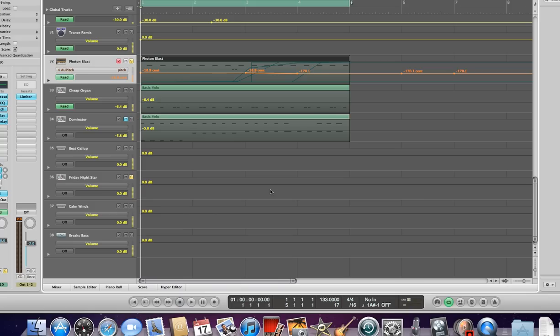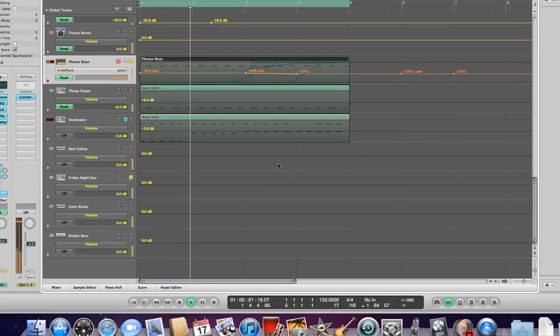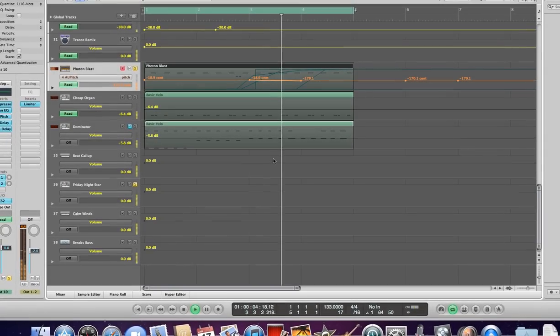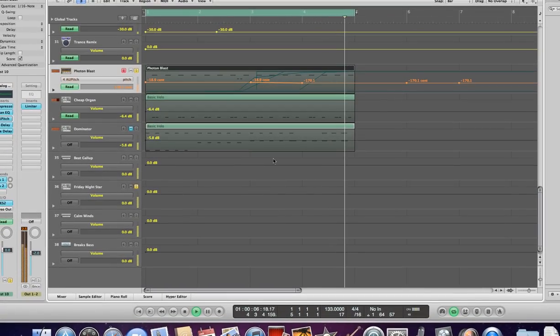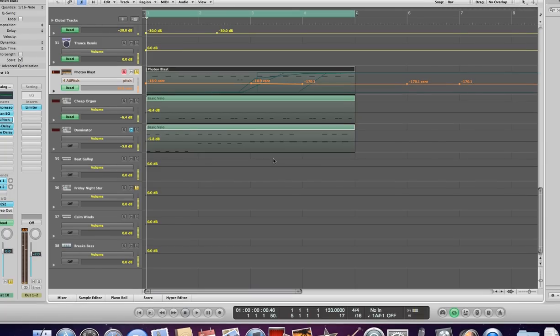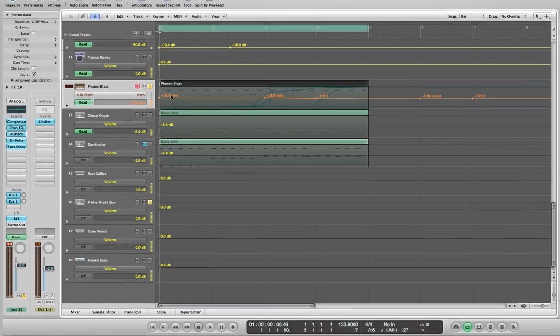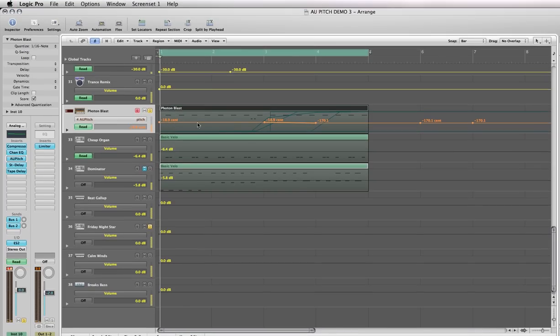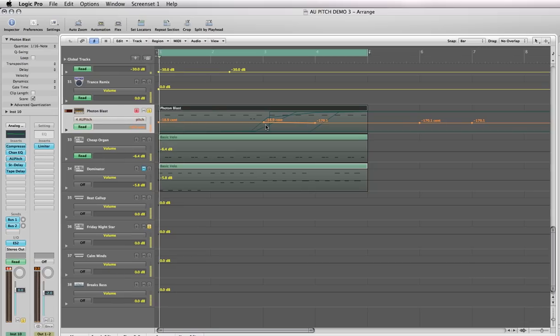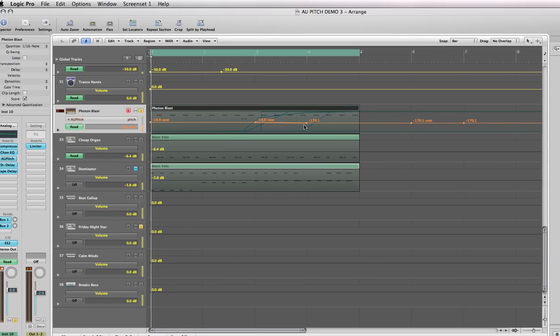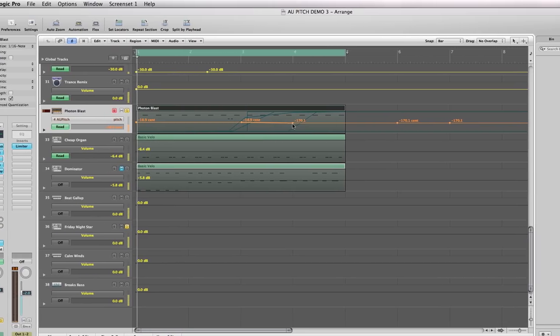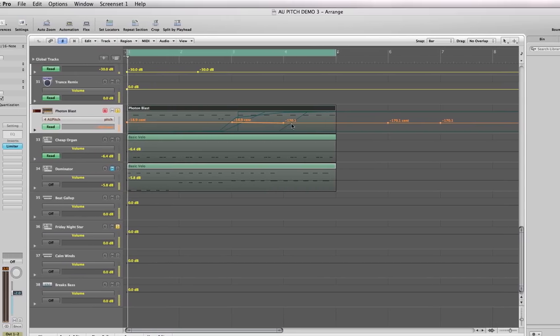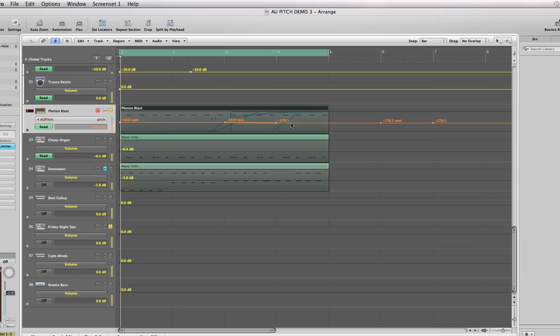It's really easy to set up. Let me show you the one I set up. When the track plays, the sound goes straight, and then at this point it drops down slightly to minus 18.9 cents, then stops right here and stays at minus 170.1 cents.